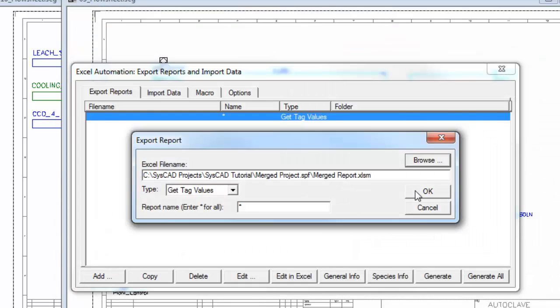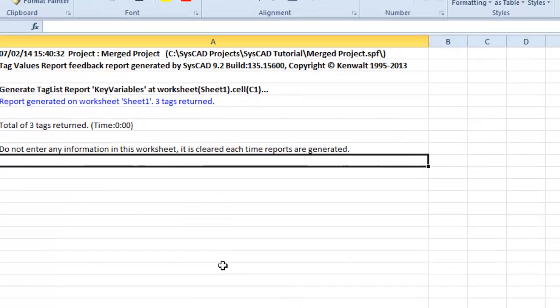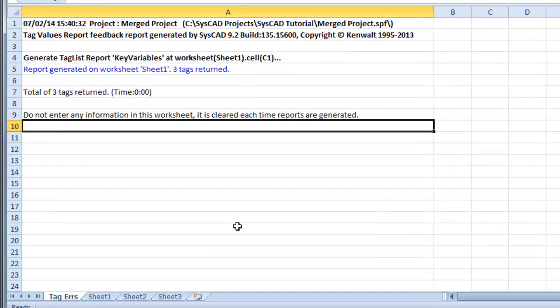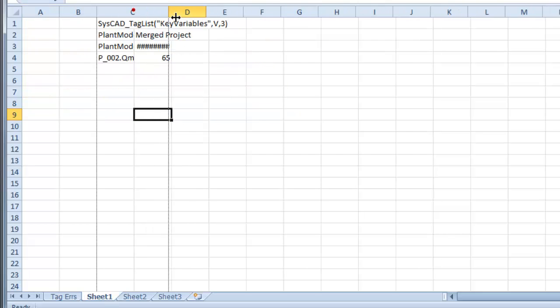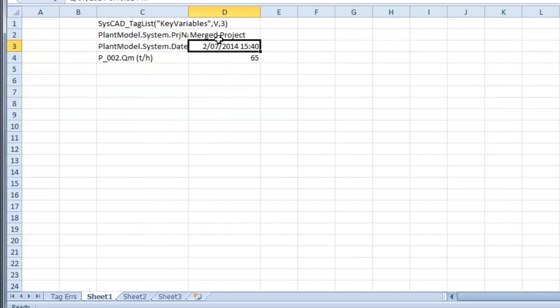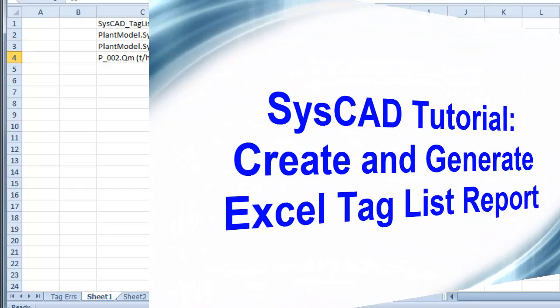I'll accept all the defaults. And now if I say Generate, it creates this worksheet, which is a tag error sheet. And I can see three tags returned. I have no errors on here. And if you look here, the name of the project, the date and time. And that's the mass flow rate.